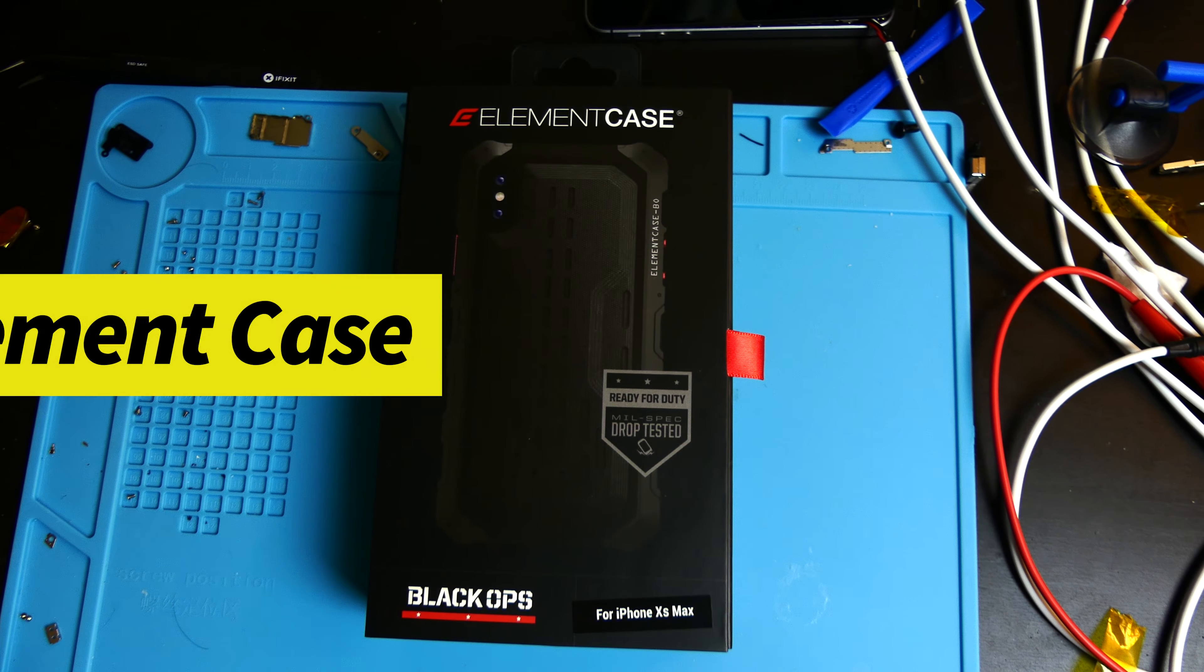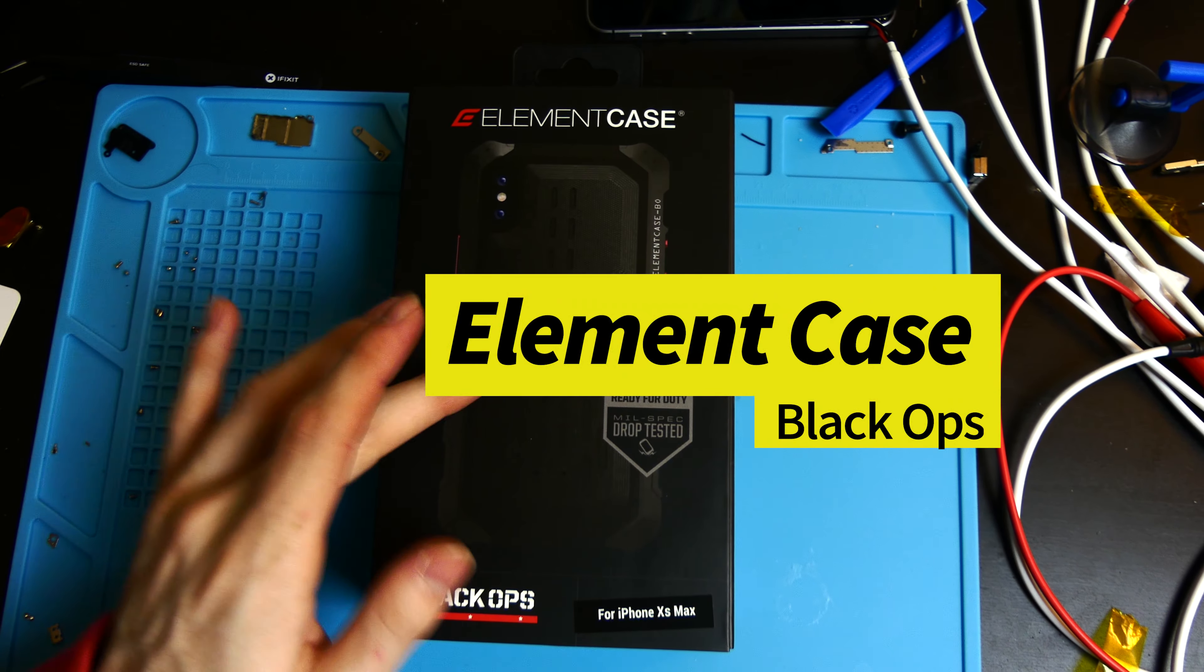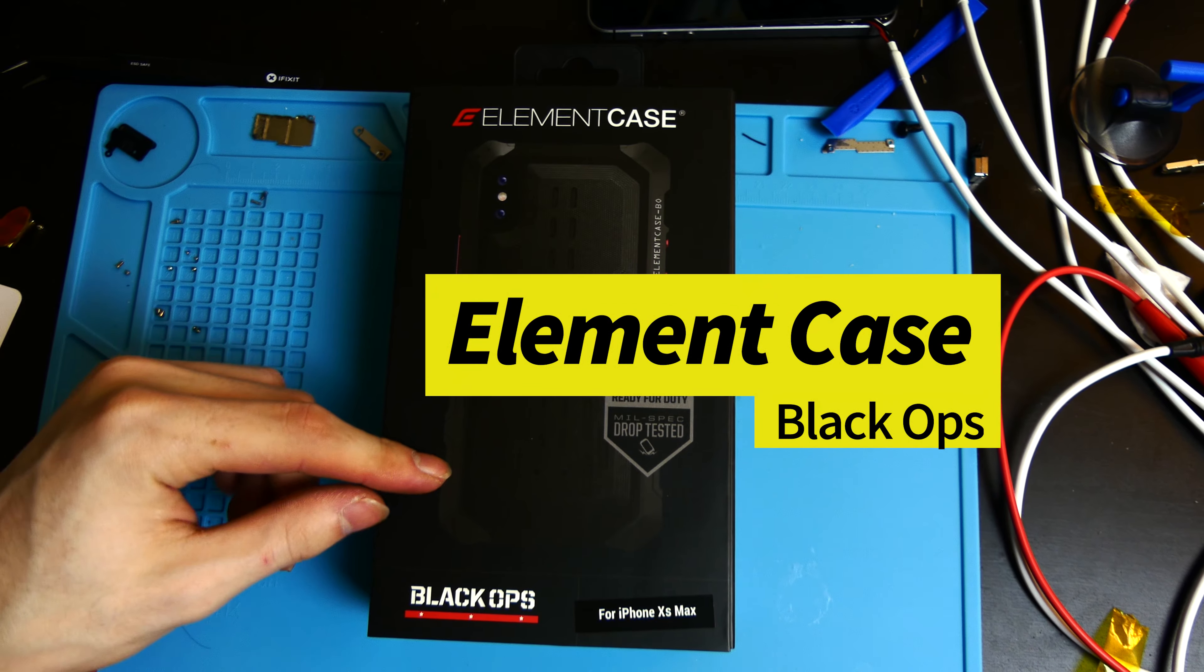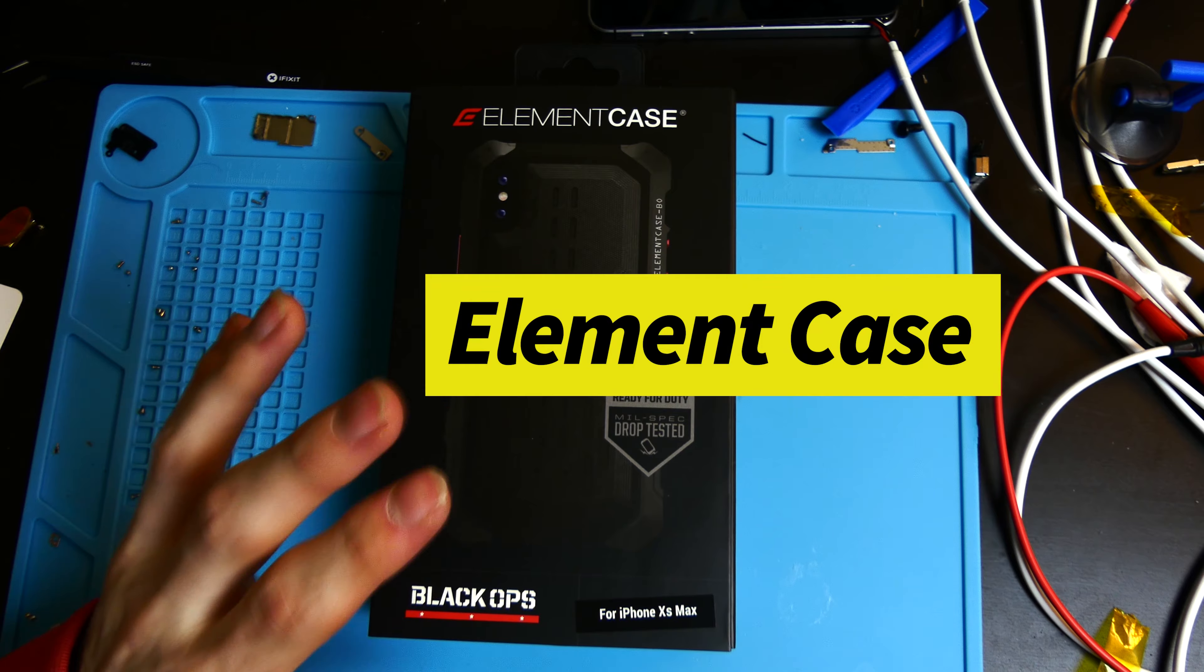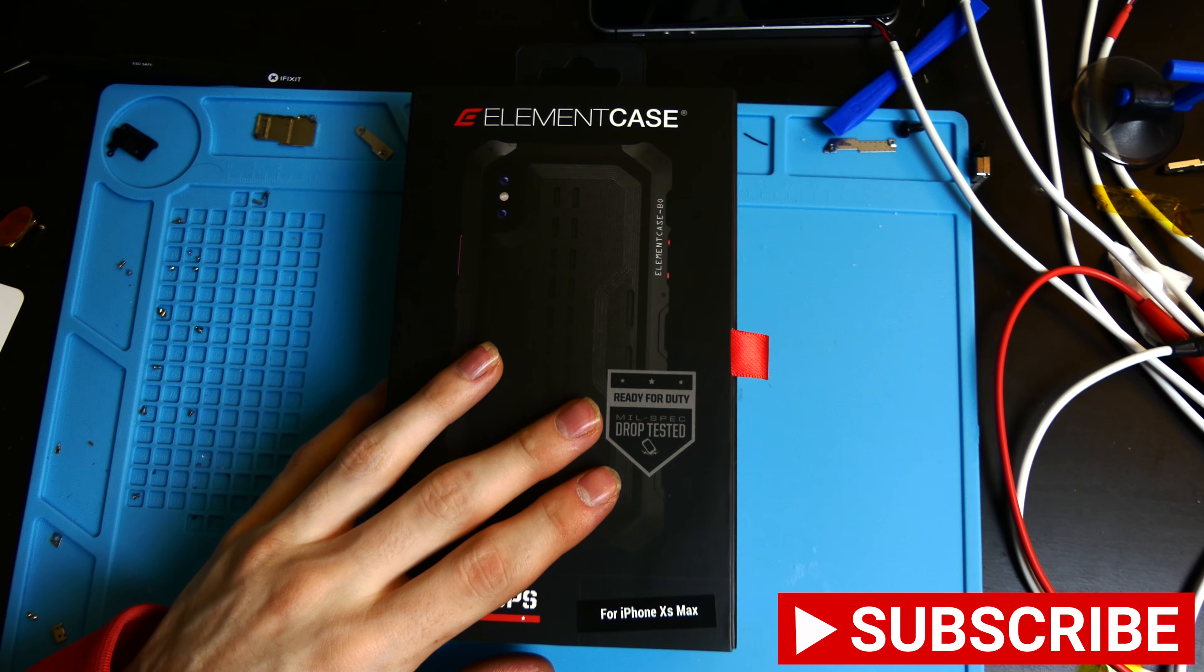Good afternoon, Rickon here with TechOut. Today we're going to be checking out the Element Case Black Ops Edition case for the iPhone XS Max.